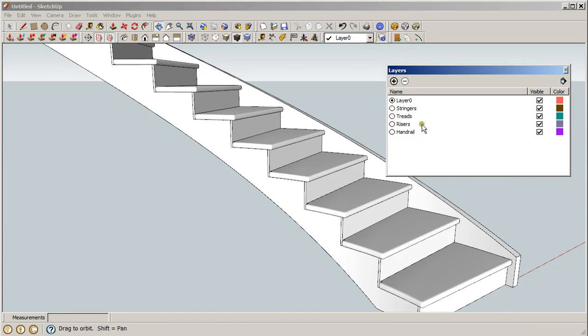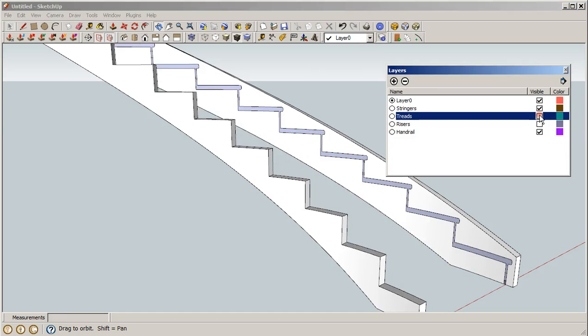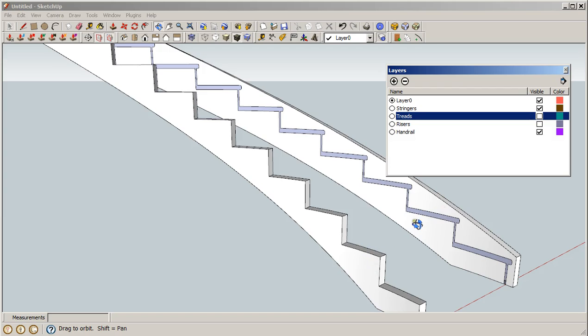Each are in their own separate layer and you can turn some of these items off and take a look and see all the geometry for each stringer, for the sawtooth, and for the housed or routed stringer.